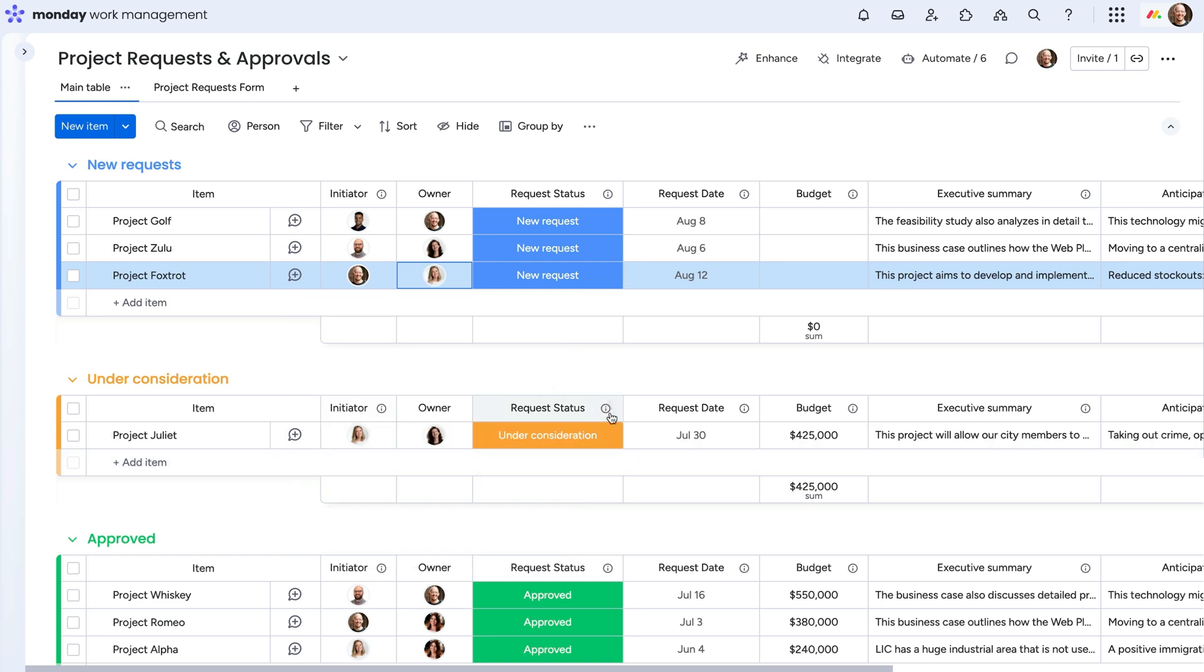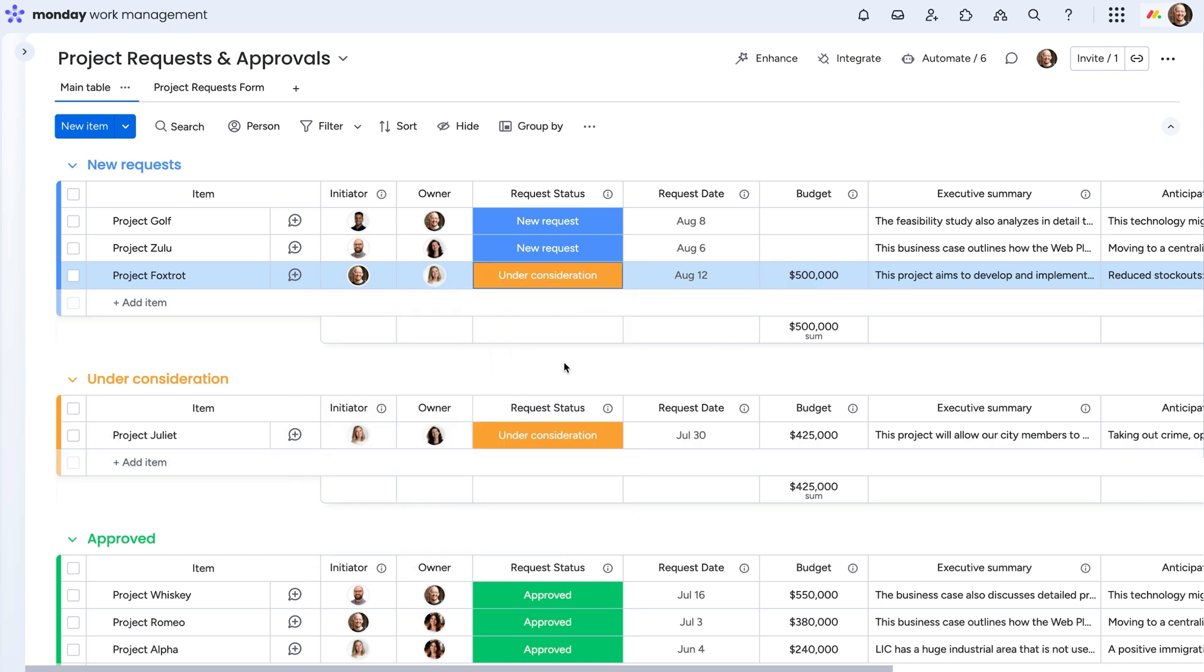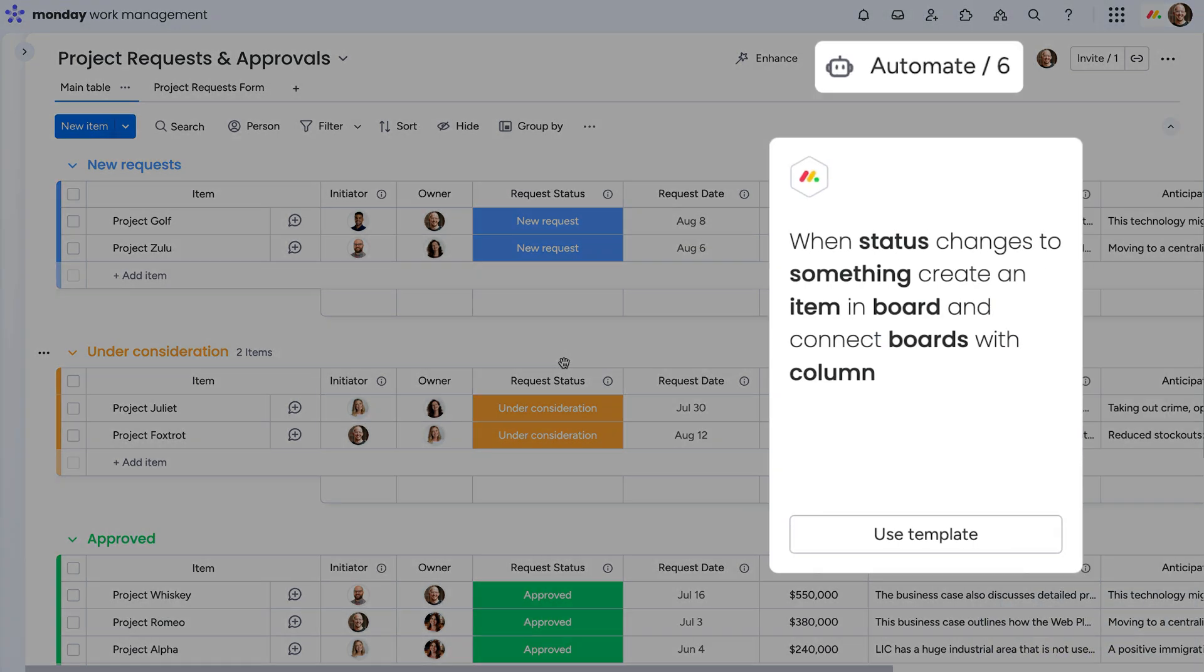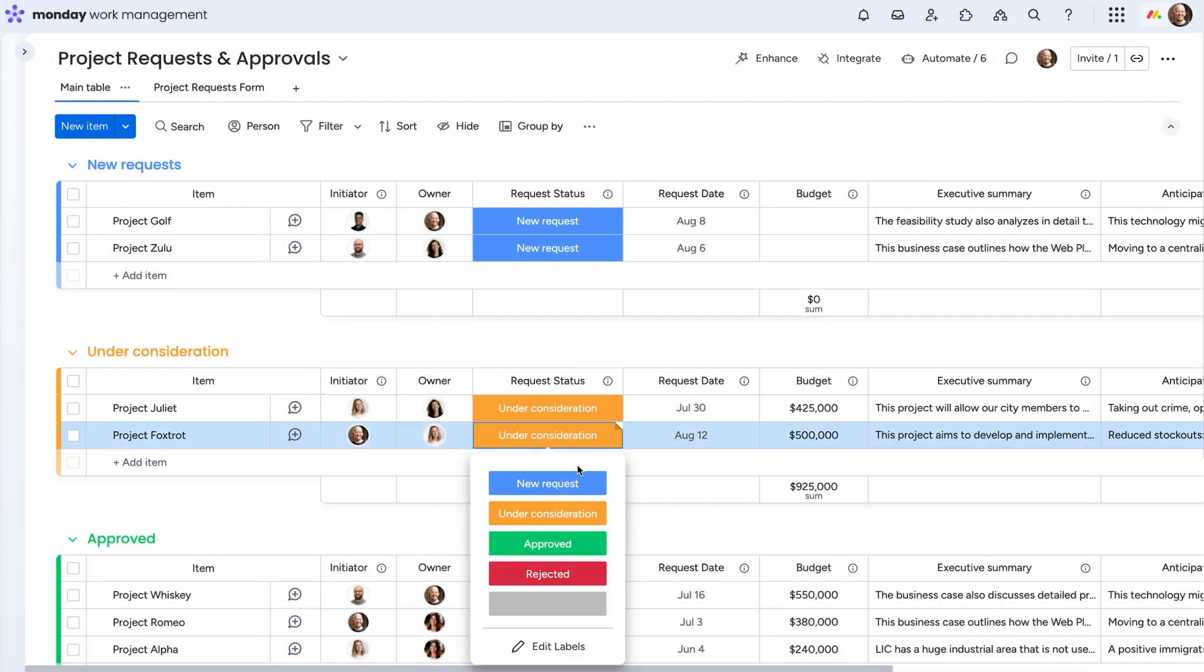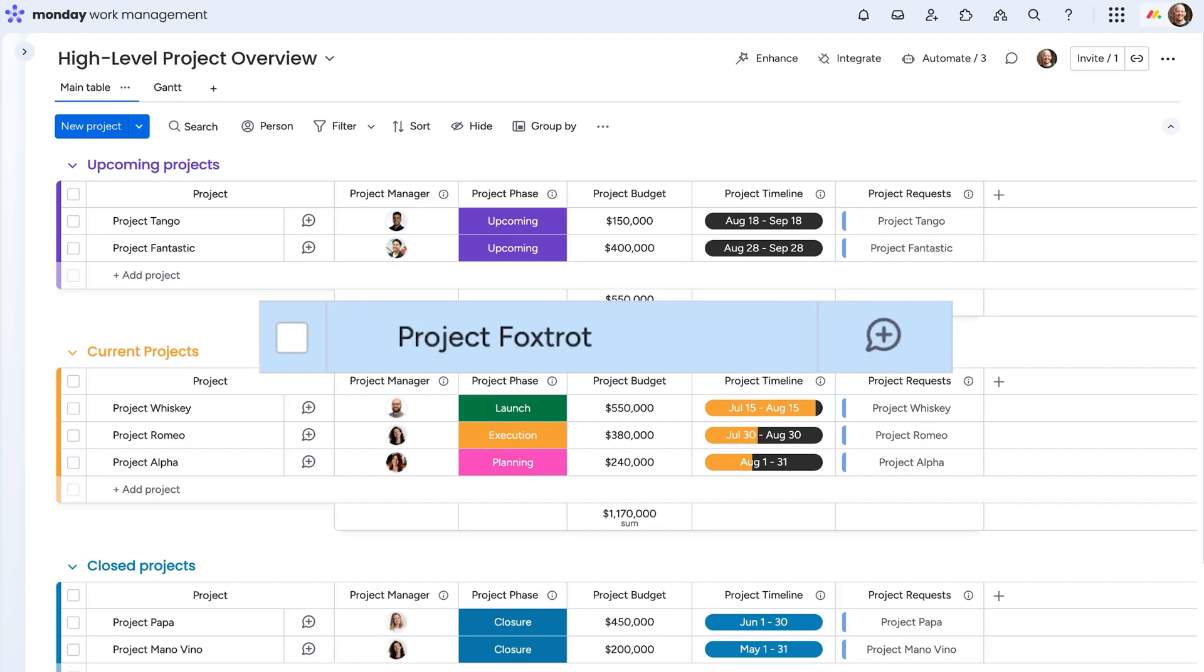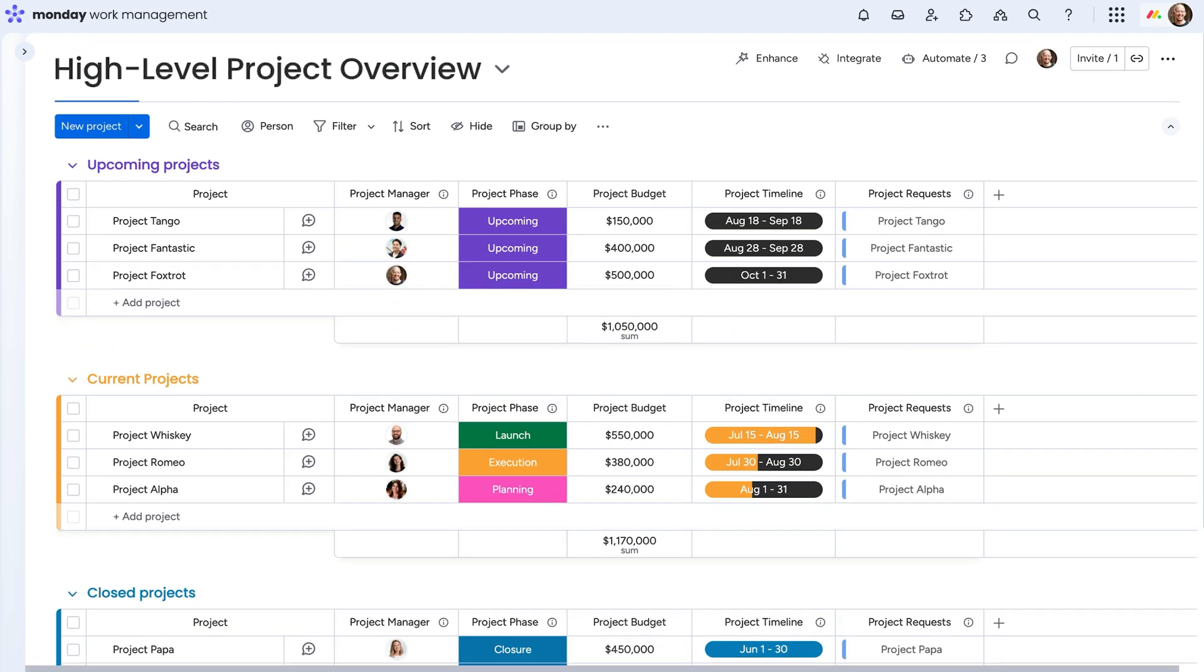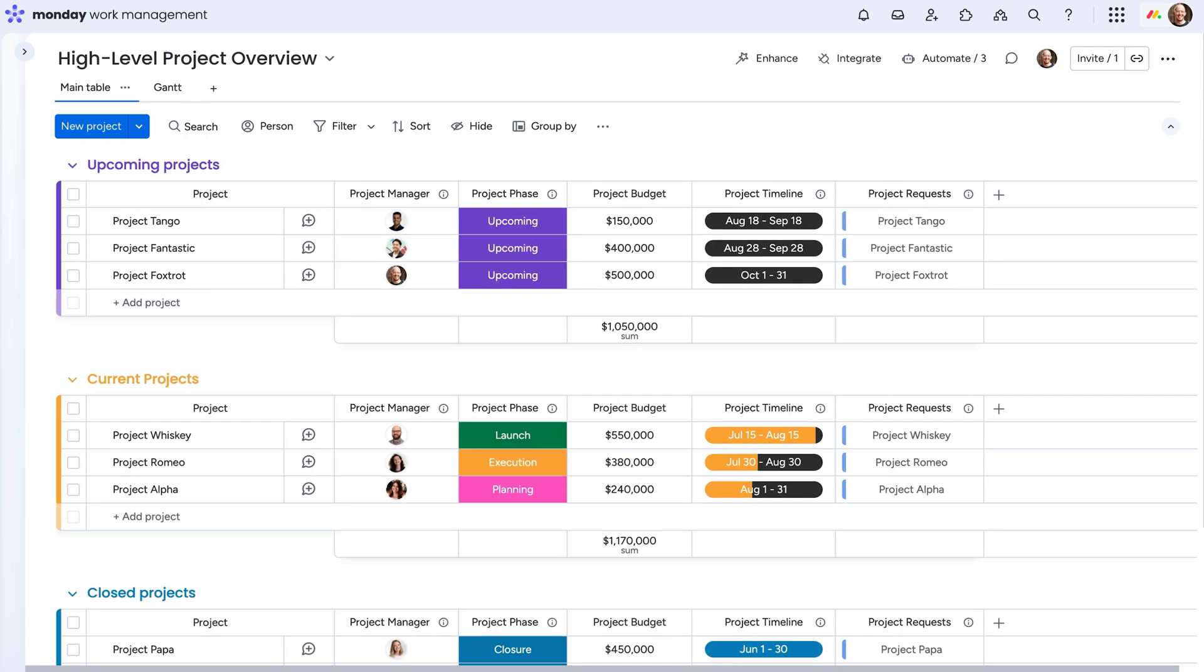Assign owners, set budgets, and move requests through approval stages all in one place so you can make confident decisions and keep things moving. Thanks to a custom automation built in the automation menu, when a project status is marked approved, a new item appears automatically in the upcoming projects group on our high-level project overview board, where you'll keep track of all projects taken on.